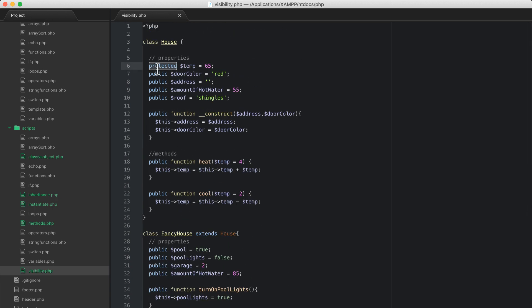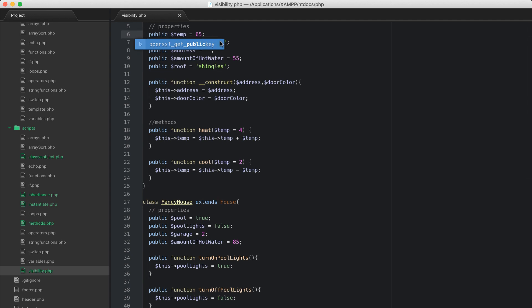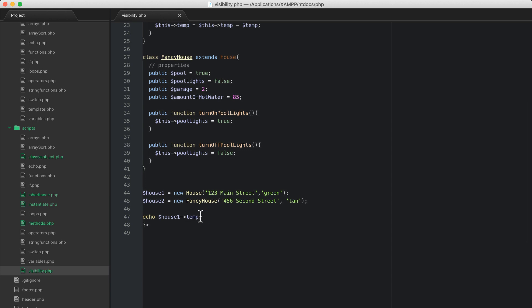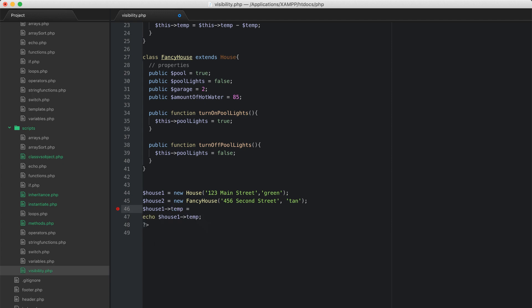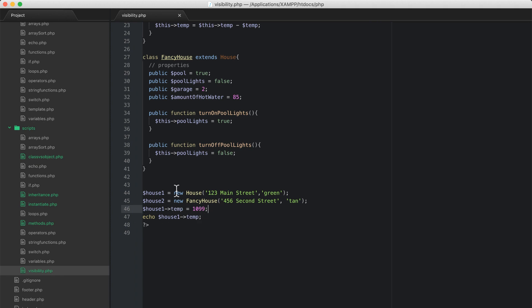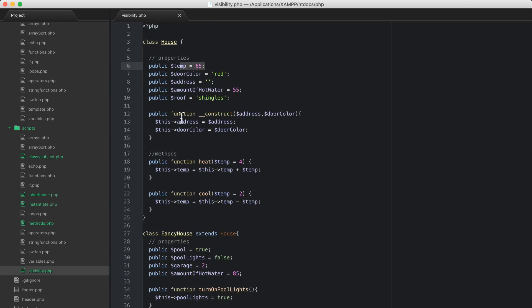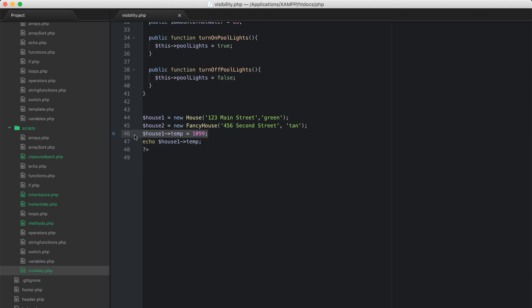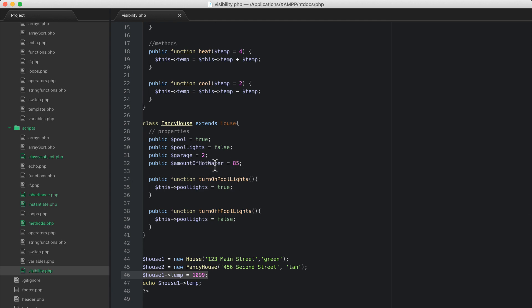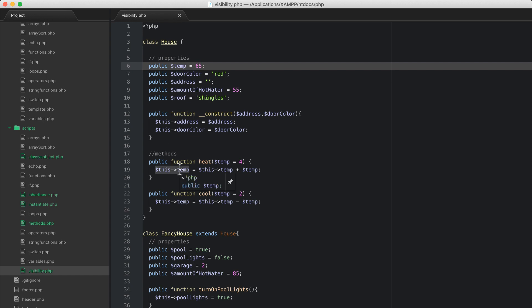Let's change this back to public. If it's public, outside of an object I can actually set house_one->temp to 1099 degrees, and when it echoes out it will just say 1099 degrees. So even outside of these classes I can do whatever I want and change these properties. If this is set to protected I can't do that — it gives protection from other code changing something that I only want this object to be able to update.